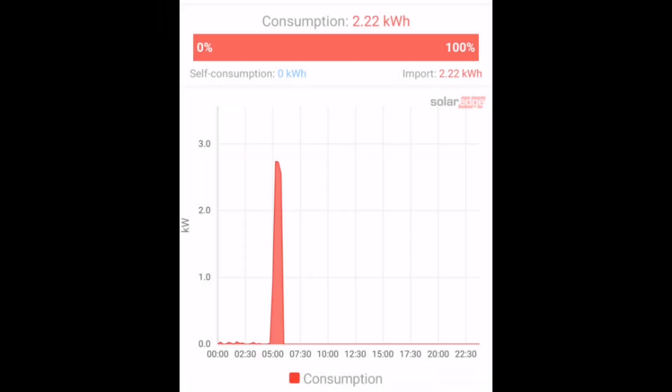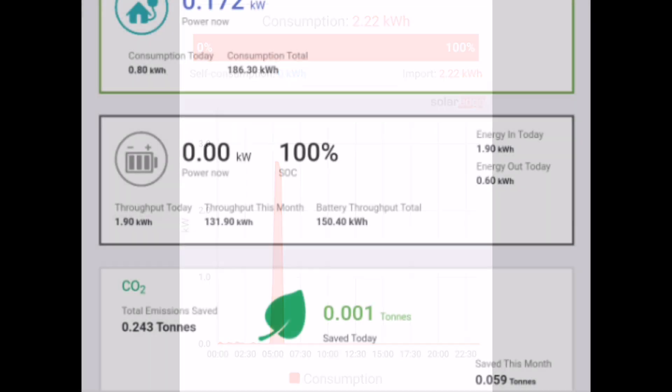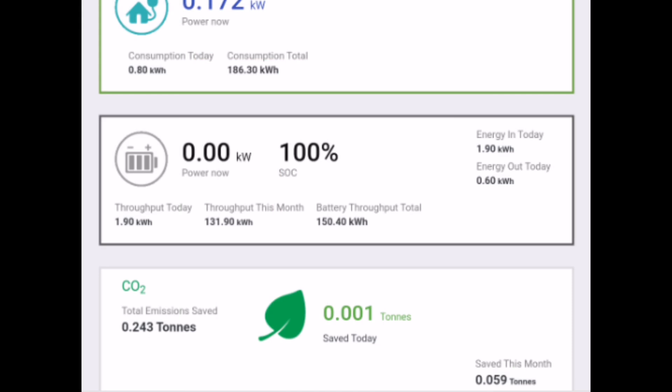Quick look at our starting point by looking at the SolarEdge app, because that's quite accurate for import and export. And we can see 2.22 kilowatt hours consumed so far from the grid. Quick check of the battery. Yep, definitely 100%. We're not charging or discharging anything at the moment. 1.9 kilowatt hours of energy has gone into the battery today. And 0.6 kilowatt hours have come out so far today. So that was from midnight until the five o'clock in the morning when we started this. 0.6 kilowatt hours is what ran the house on the battery overnight.